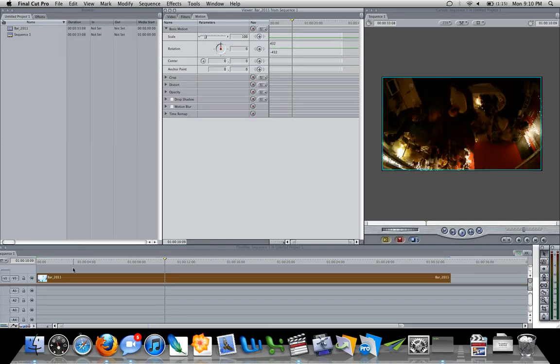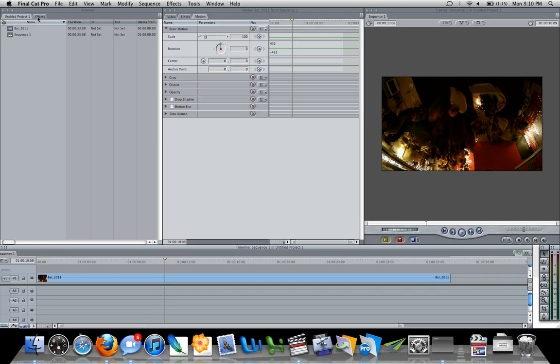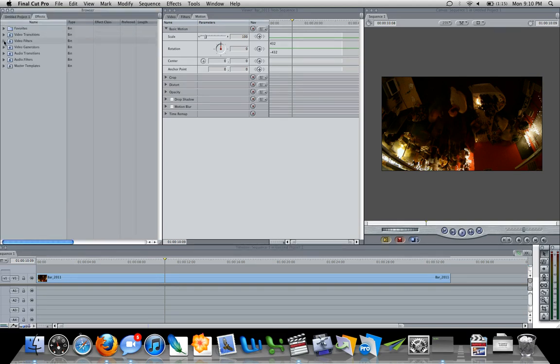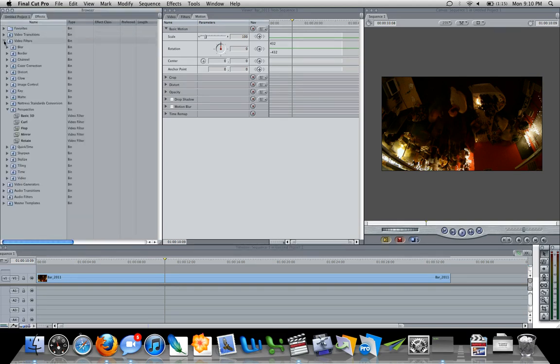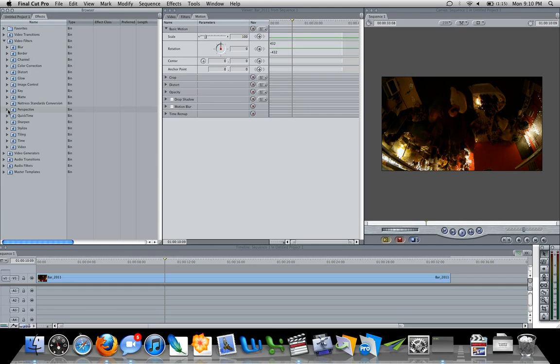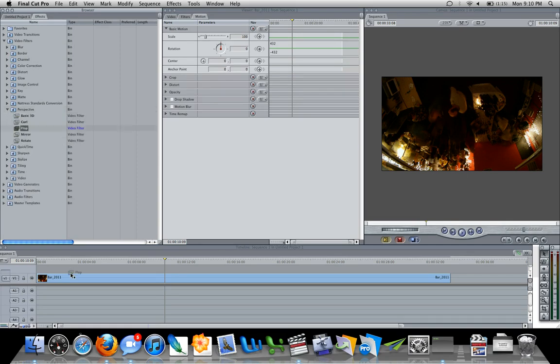is by going over into your effects tab, opening up your video filters, opening up your perspective folder and dragging a flop down onto the video.